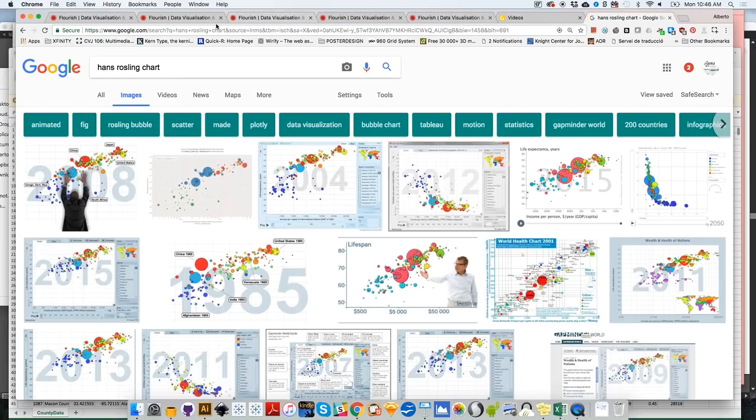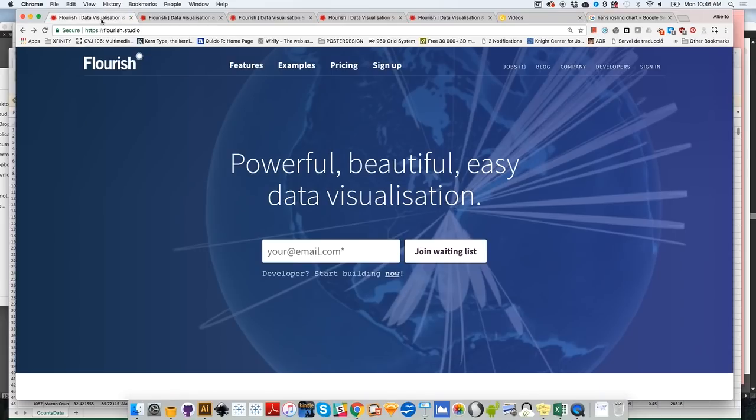We are going to create time sliders and things like that. We are going to create maps, charts, et cetera, that we can later publish. So let's get started.